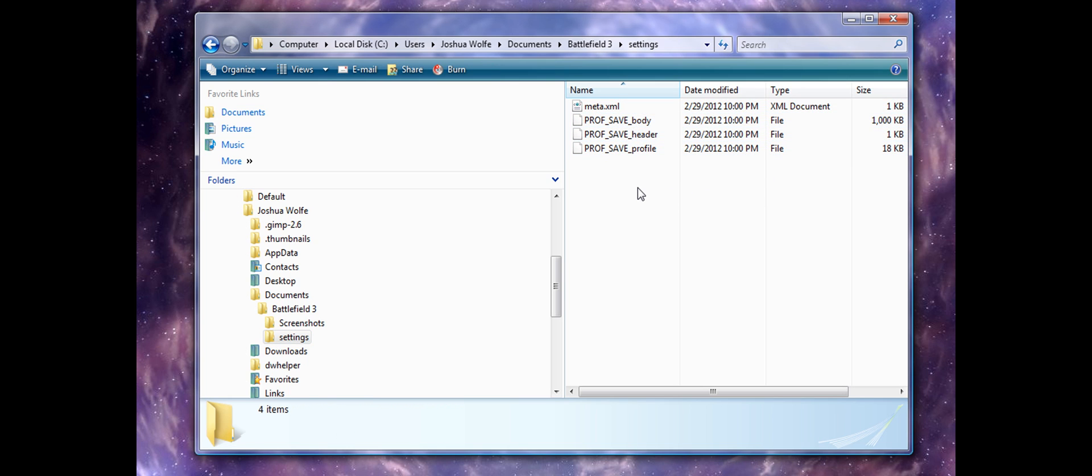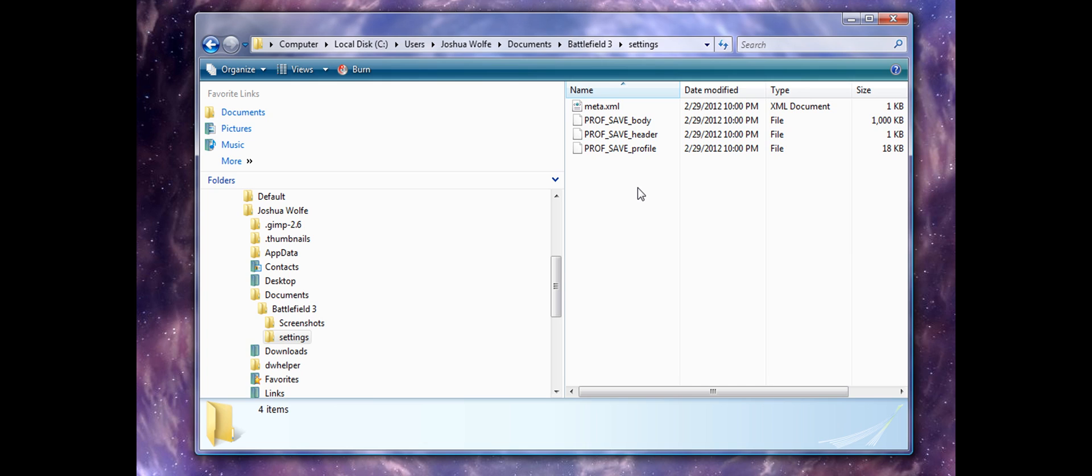My Battlefield 3 was not saving these files because I did not have the Documents folder in the default position. Now, I don't know who is to blame for this, but if you have a symbolic link for the My Documents folder to be pointed somewhere else on your computer,